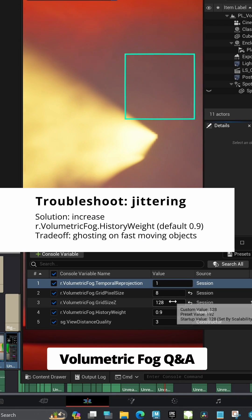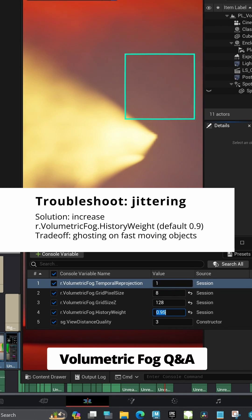Jittering can be improved by increasing history weight, but pay attention to ghosting on fast-moving objects.